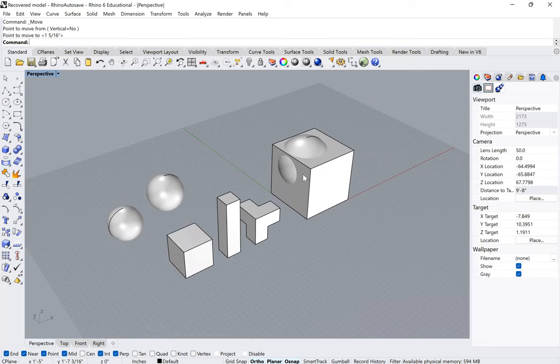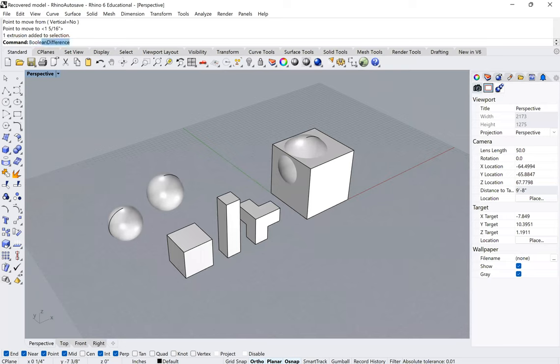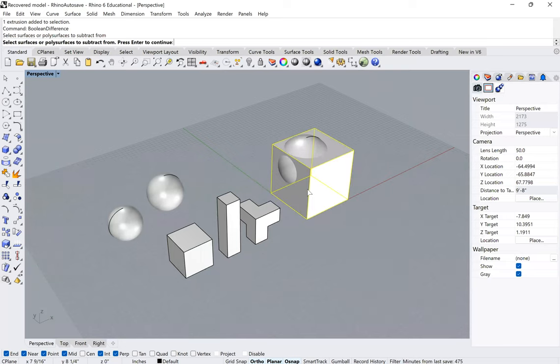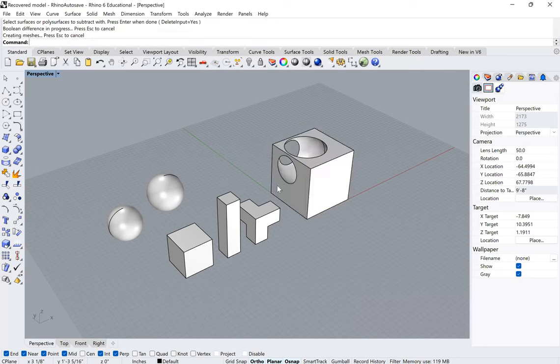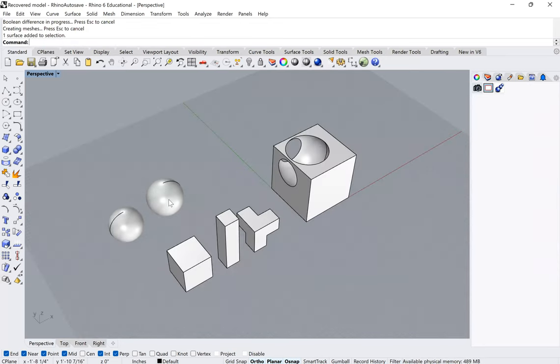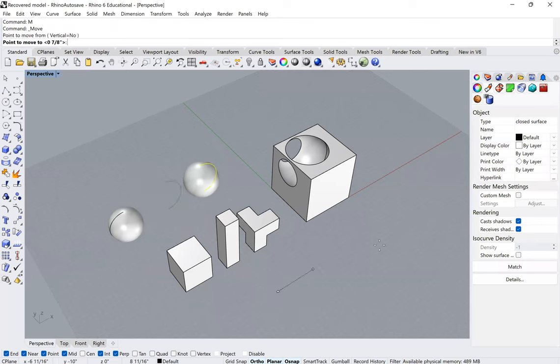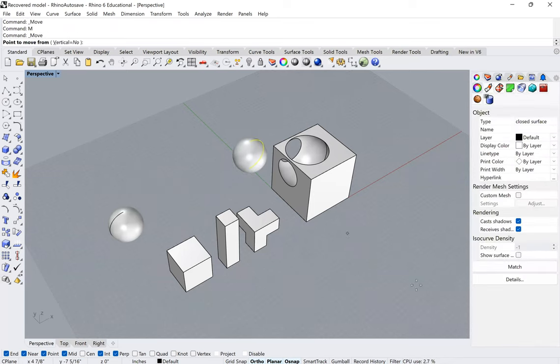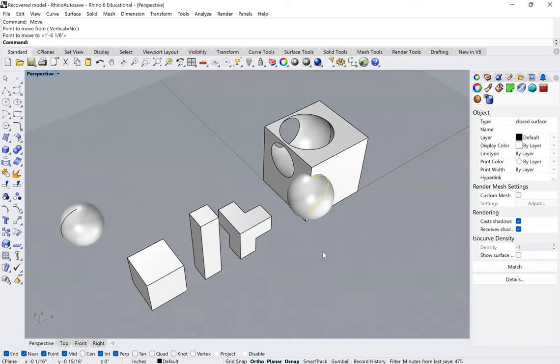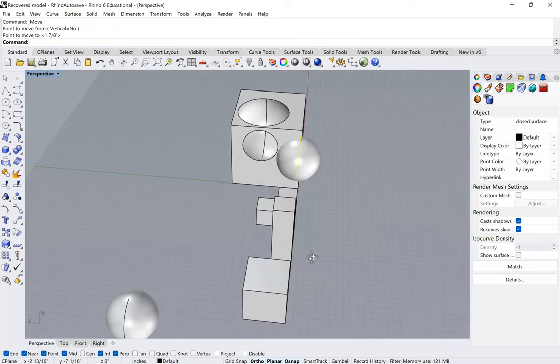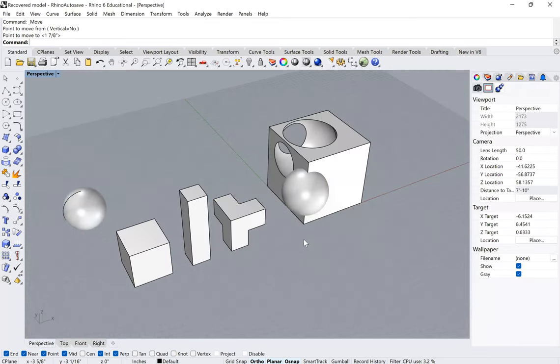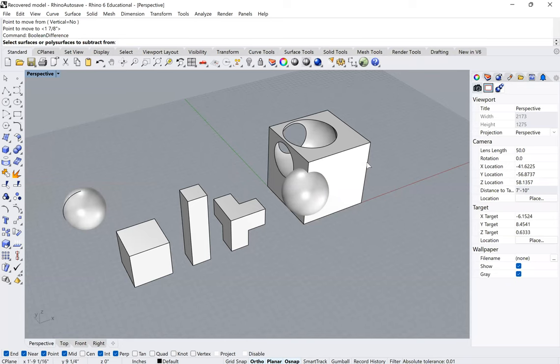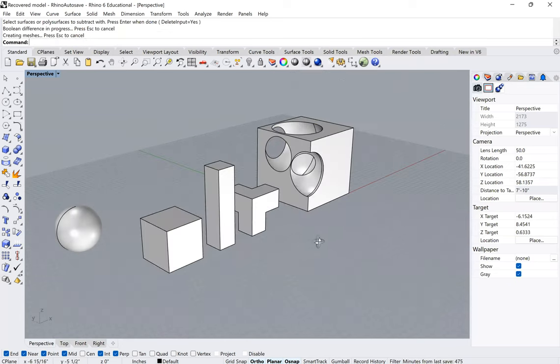So this first thing I actually want to subtract that sphere from the cube. So like I've shown you before, I'm going to go to Boolean difference, select the cube, select the sphere. So there's my first indentation onto this object. Then I'm going to grab this other sphere.